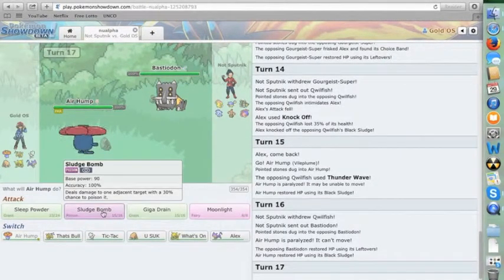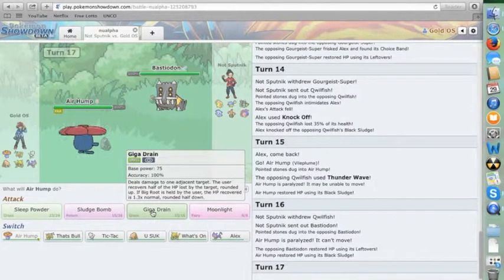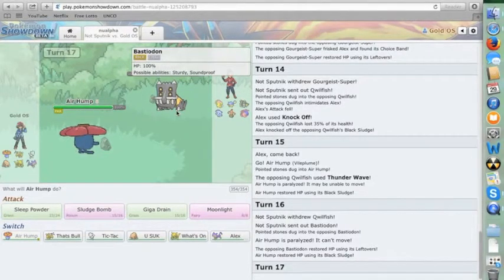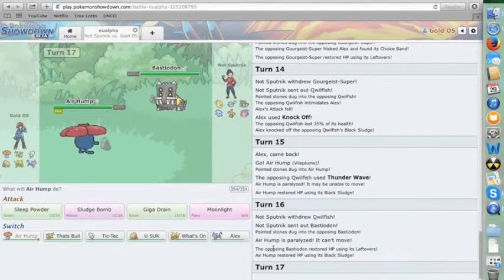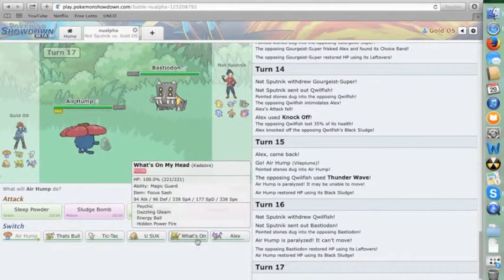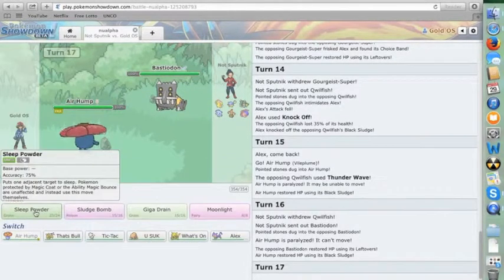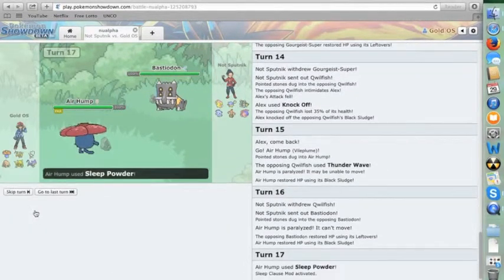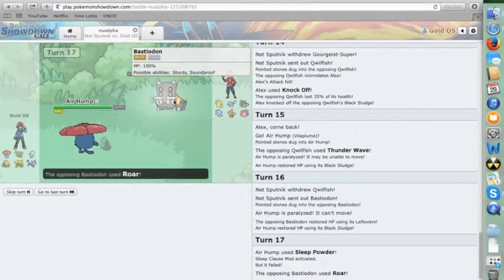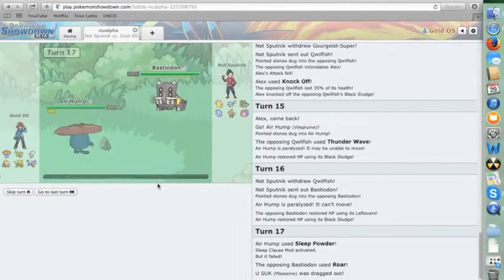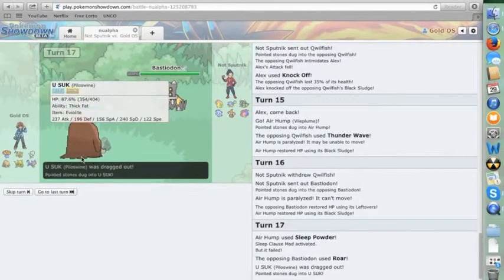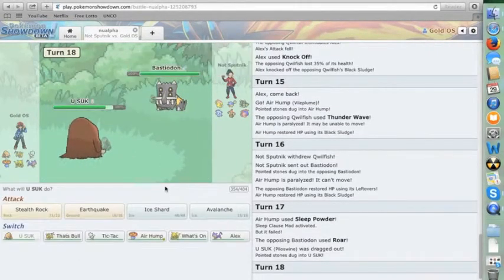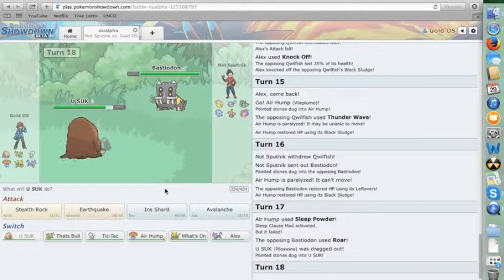Let's see here. Giga Drain. Yeah, this is probably a pretty good counter to me. I'm just going to buy some time, put this thing to sleep. Oh, it's soundproof. Very cool. Alright, he does just roar me out. Good. Couldn't have asked for anything better than that. Do get a little lucky.